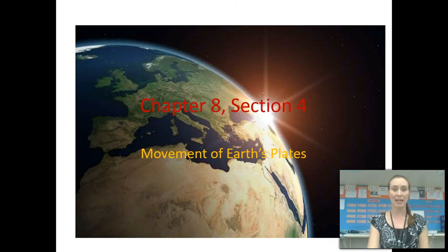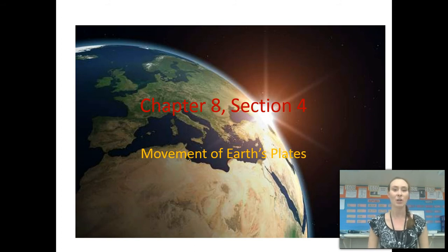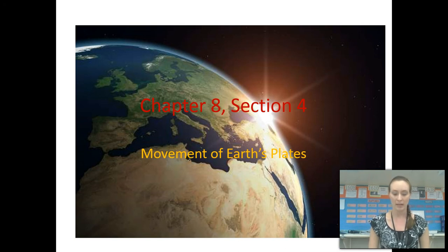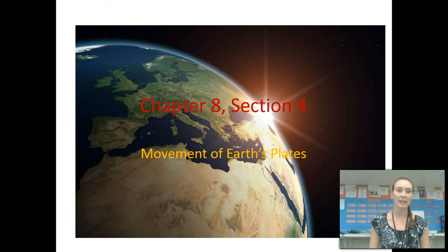This is the video for Chapter 8, Section 4, Movement of Tectonic Plates. I'm Mrs. Erling, and also in the video today are Mrs. Kim and Mr. Knox. You should have your textbook open to pages 283 to 285, and feel free to pause the video at any point or rewind it so you can hear something again.